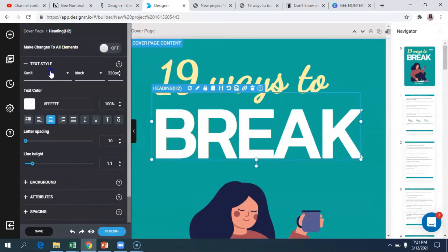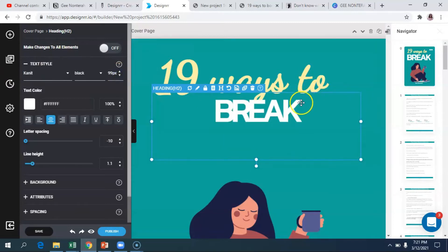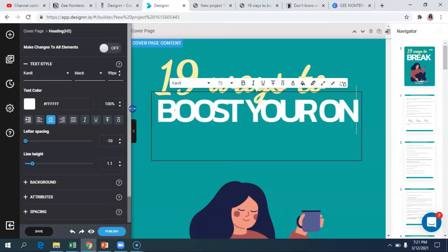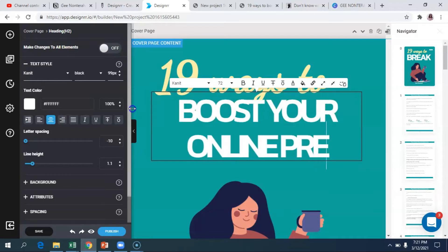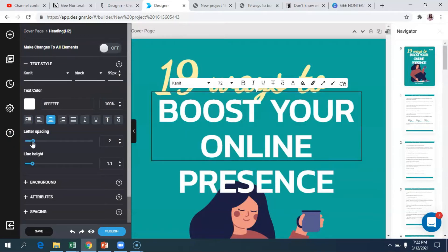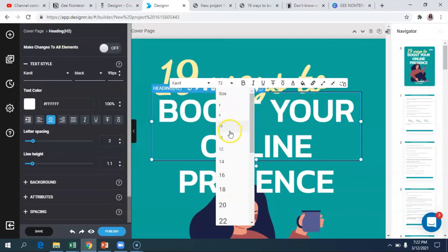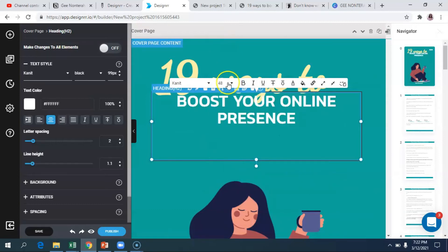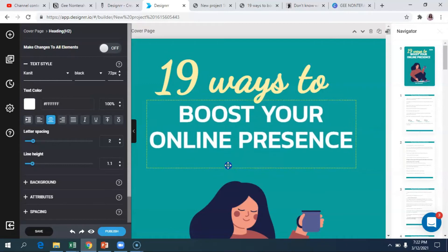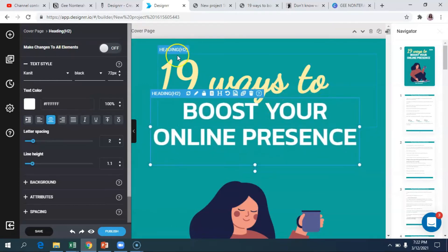This text is a bit too big for my liking so I'm going to reduce it — maybe down to about a hundred. And then I'll add 'to boost your online presence.' Since the letters look too close together, I can adjust the letter spacing right there in the dialog box. If I feel the text is still too large I can change that further. Once you hover over, you can move the text whichever way you want.